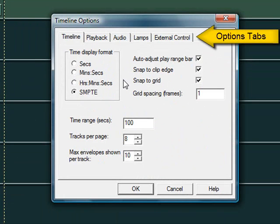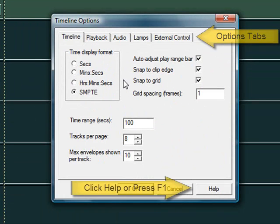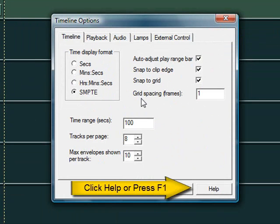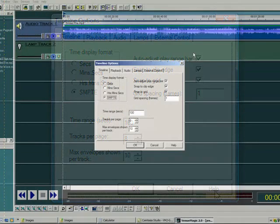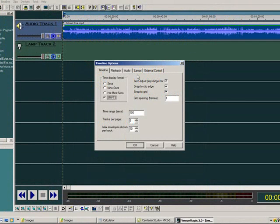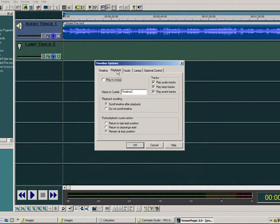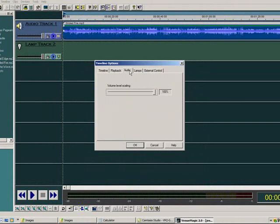You will notice five tabs on the Timeline Options window. Click on the Help button or press the F1 key on your keyboard to learn more about the tab that is currently displayed. Take some time to familiarize yourself with the Timeline Options using the Help screens provided for each of these tabs.